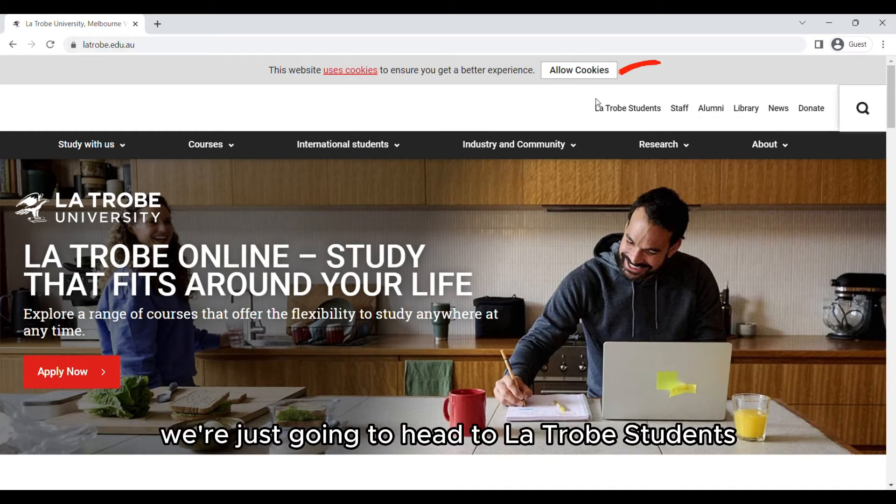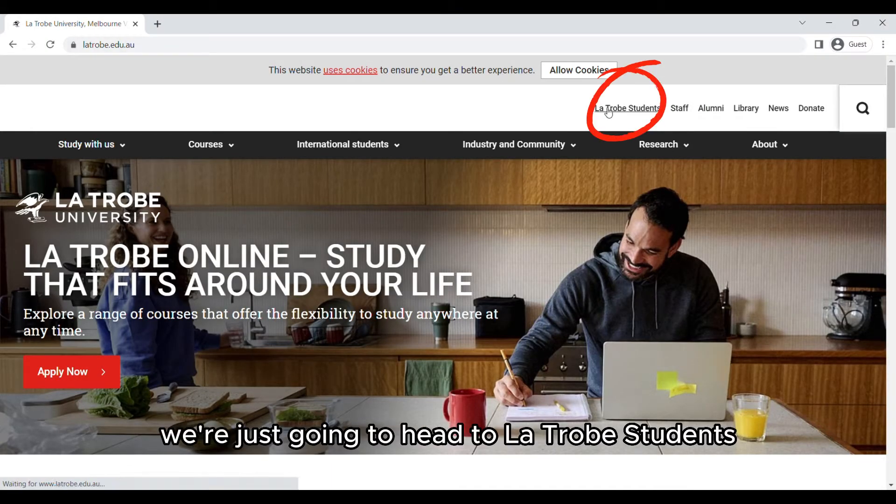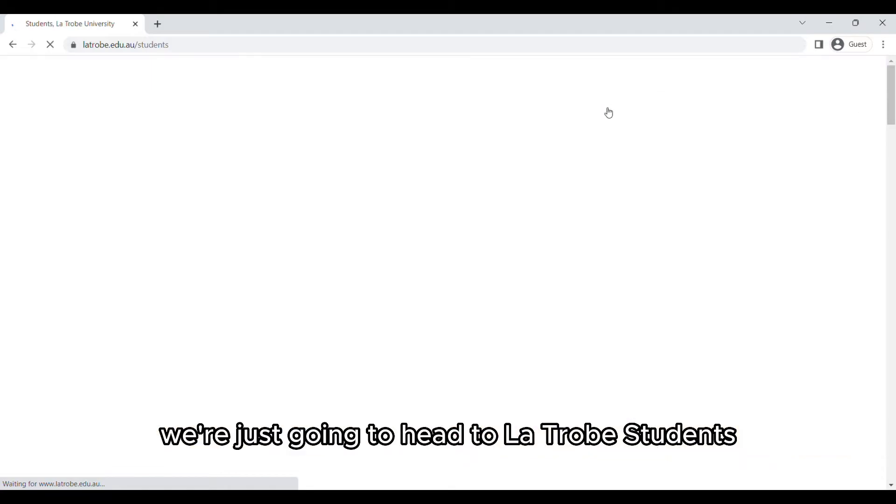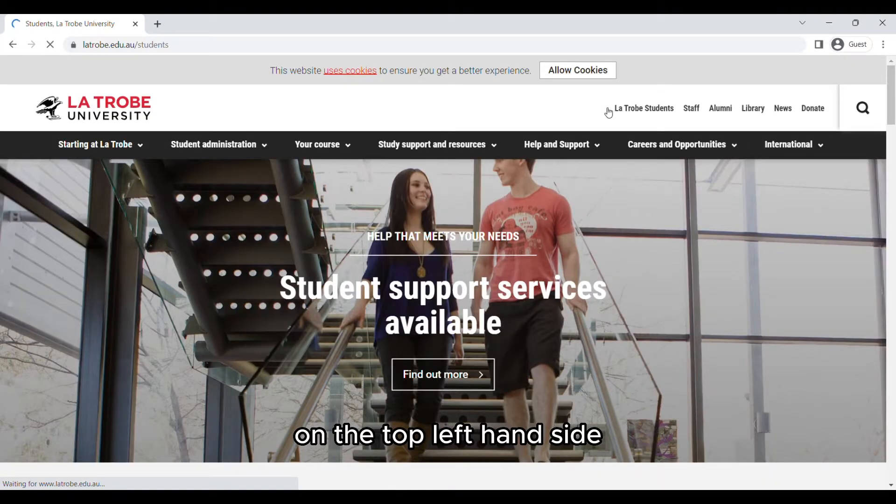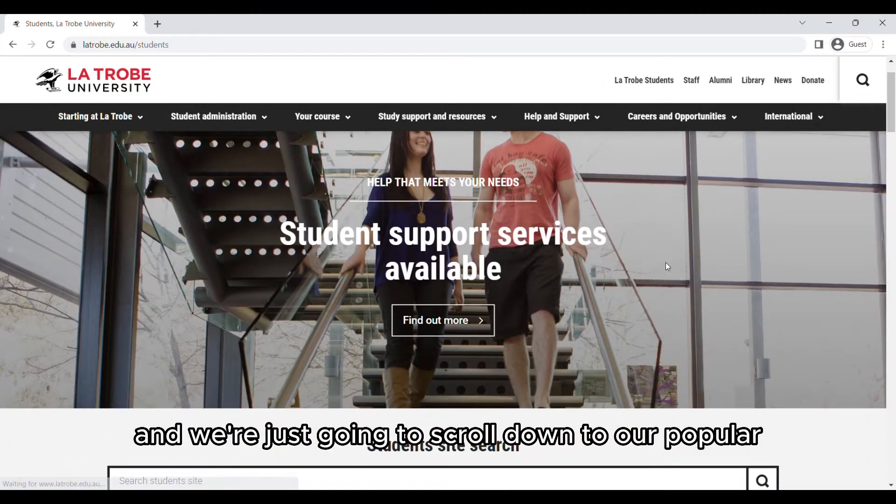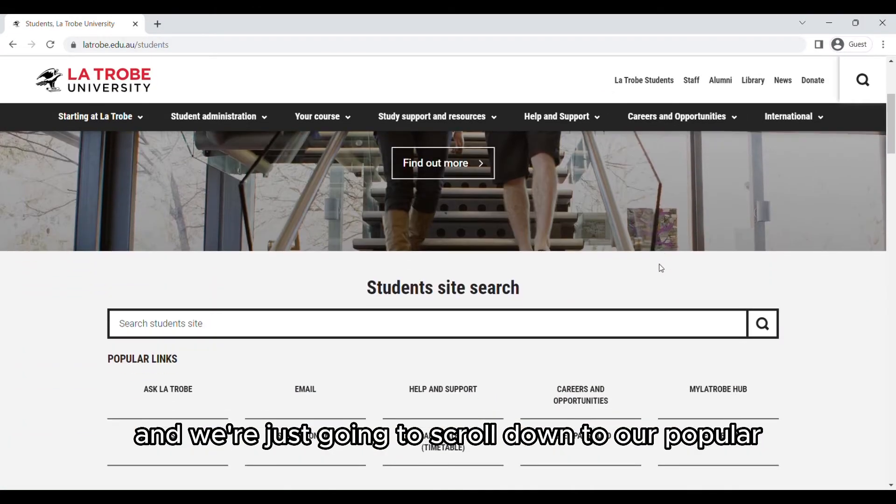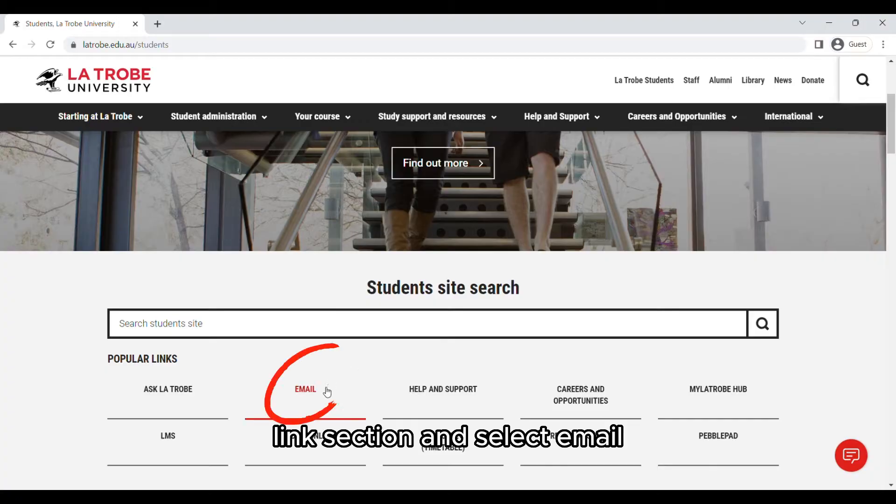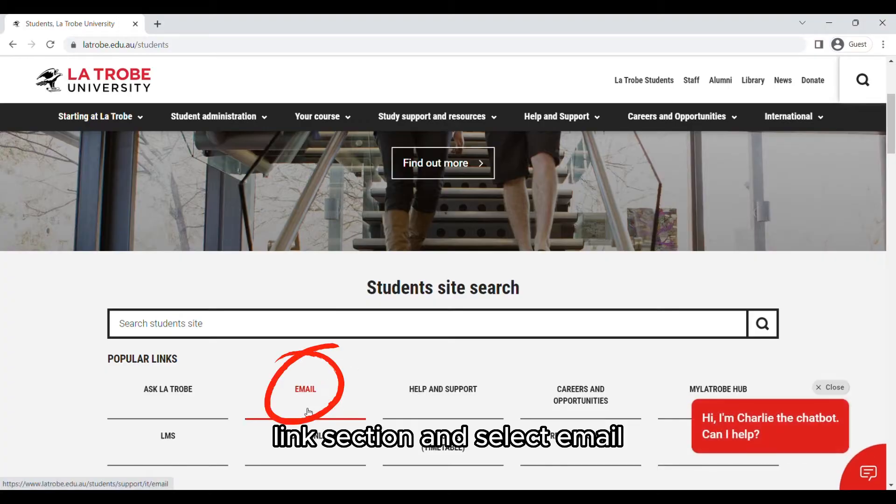On the La Trobe website, head to La Trobe students on the top left hand side and scroll down to the popular links section and select email.